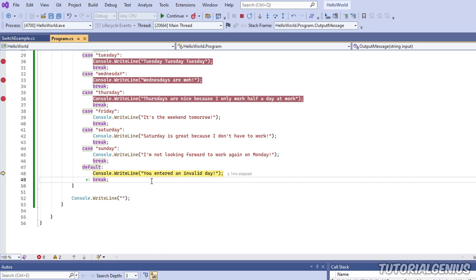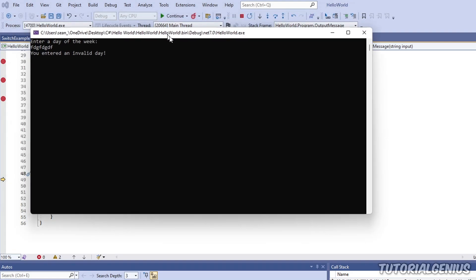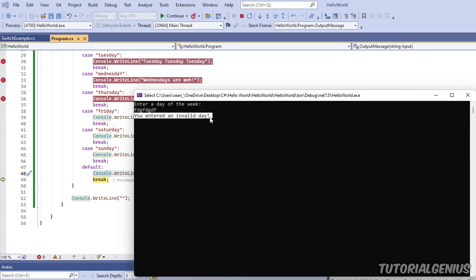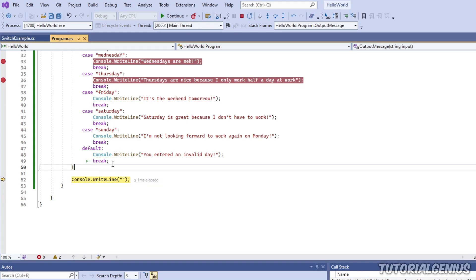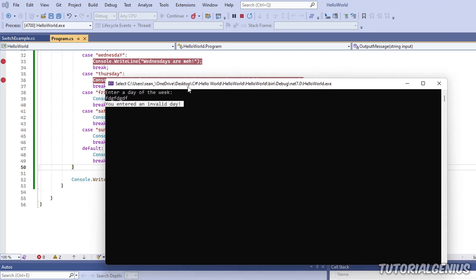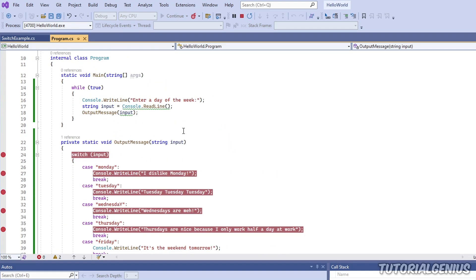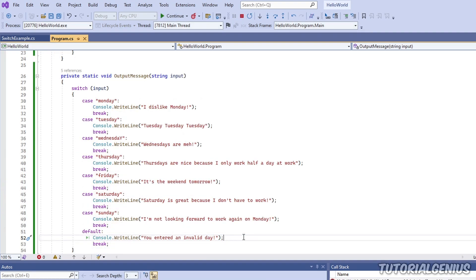If we want the software to continue executing, we press the play button and it keeps running until it hits one of the red breakpoints. When we do code stepping - step over, step into - we're manually executing a line of code at a time or a block of code at a time, like a switch statement. That's the power of stepping: manually running segments of your code in sequence, how it would normally be executed.